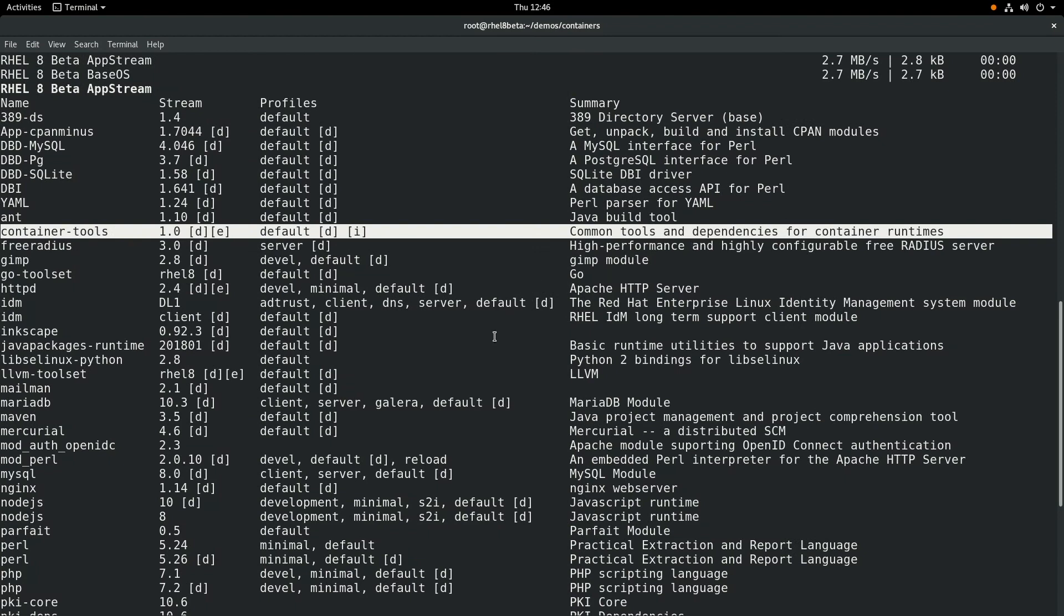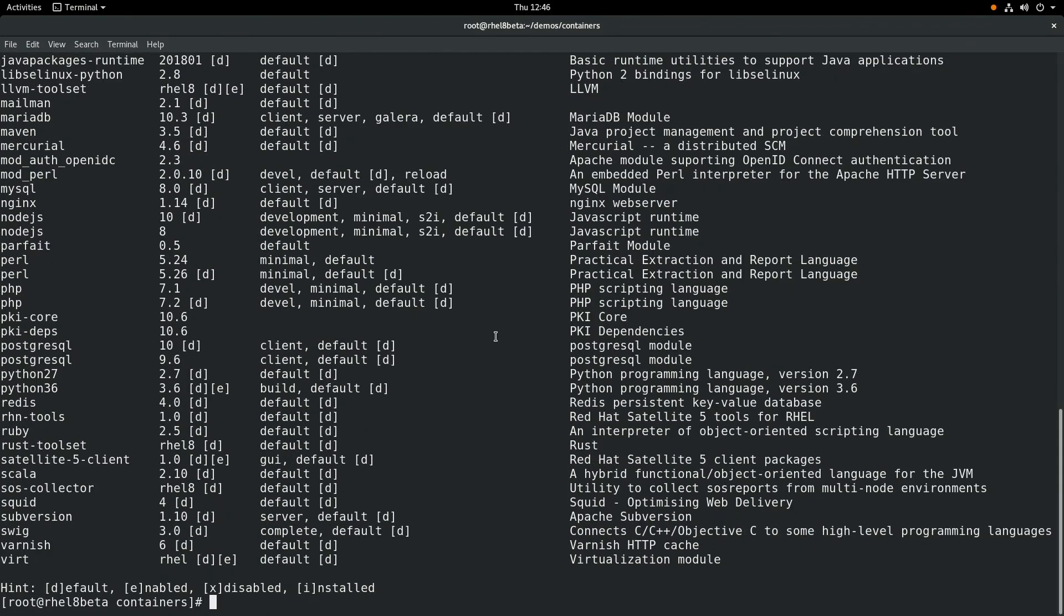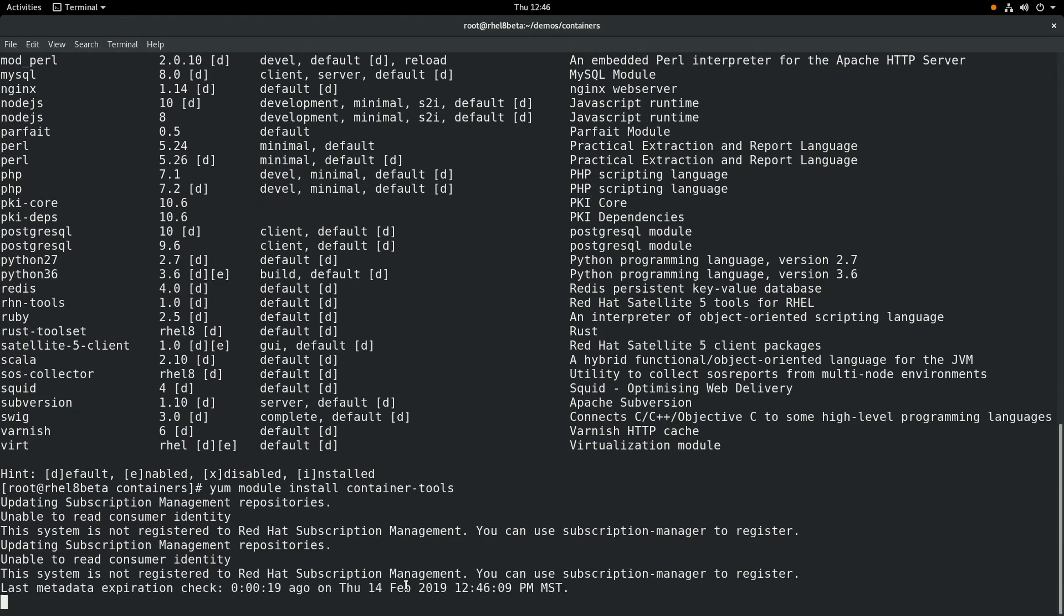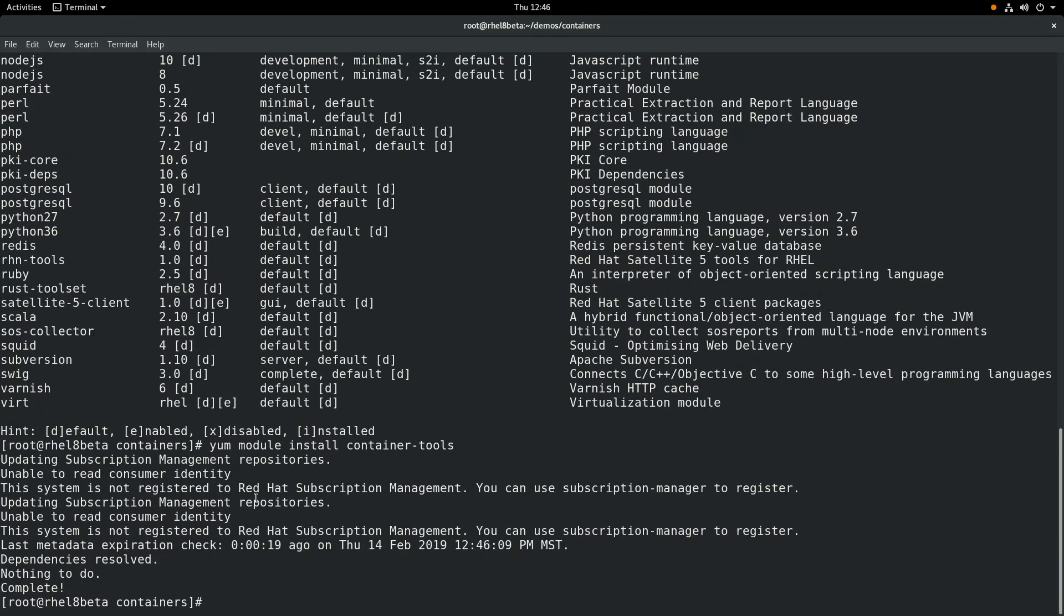we can simply run a yum module install container-tools, and we'll go ahead and press enter here, and I already have it installed on this system, so there's nothing to install.